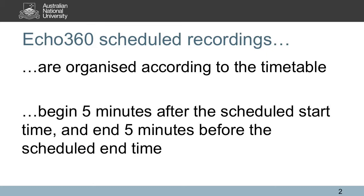This recording will start automatically at 5 minutes past the hour your course was due to start and will end automatically 5 minutes before the class is due to be finished. For example, if your course runs from 11 to 12, the recording will start at 11:05 and cease at 11:55.